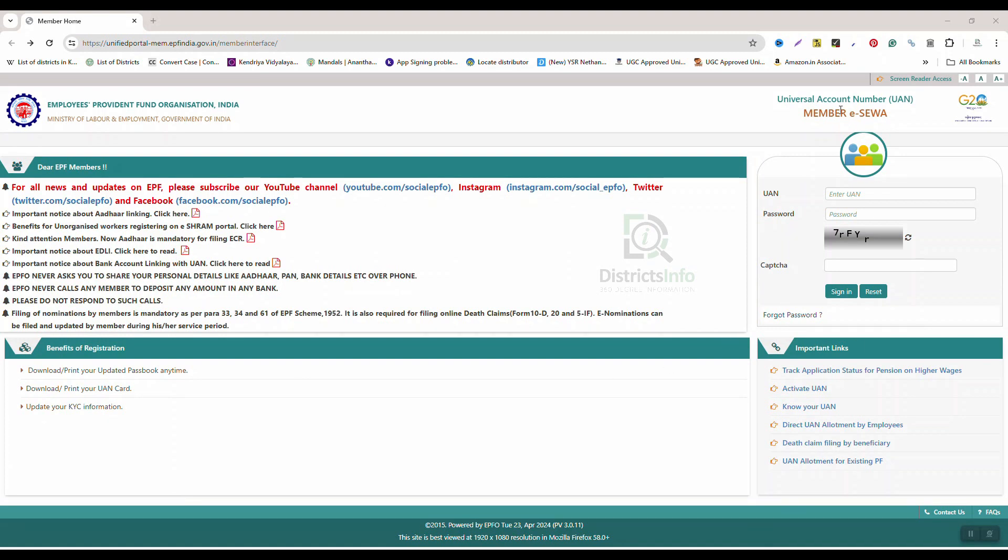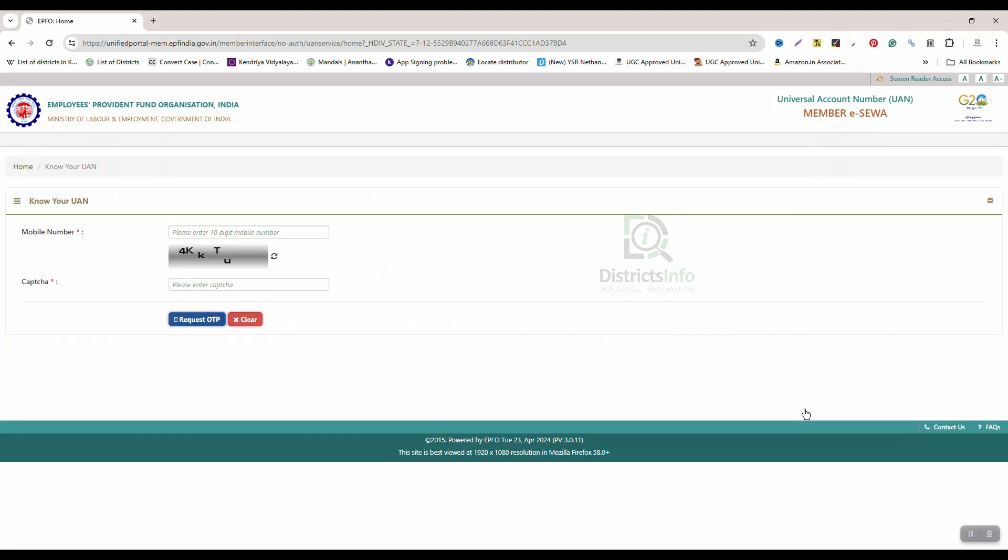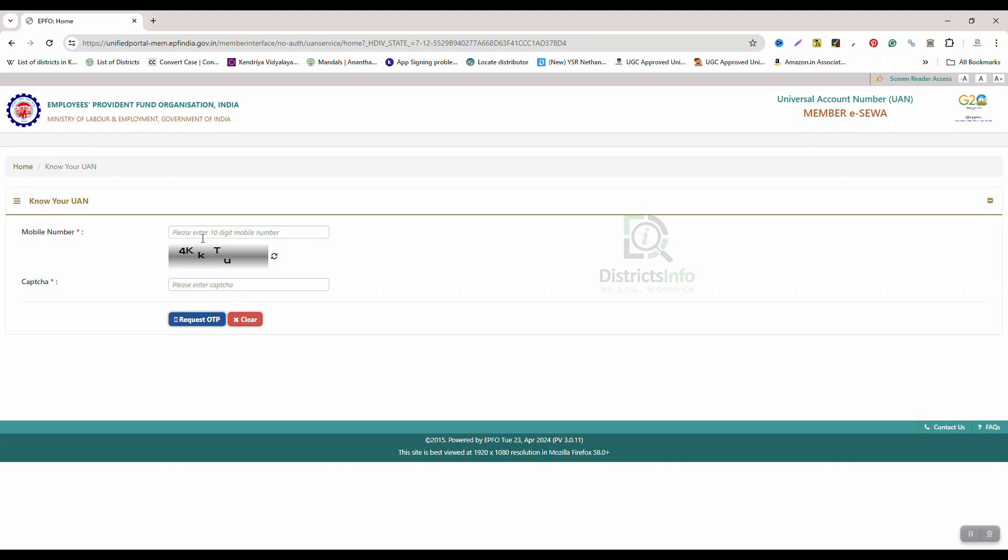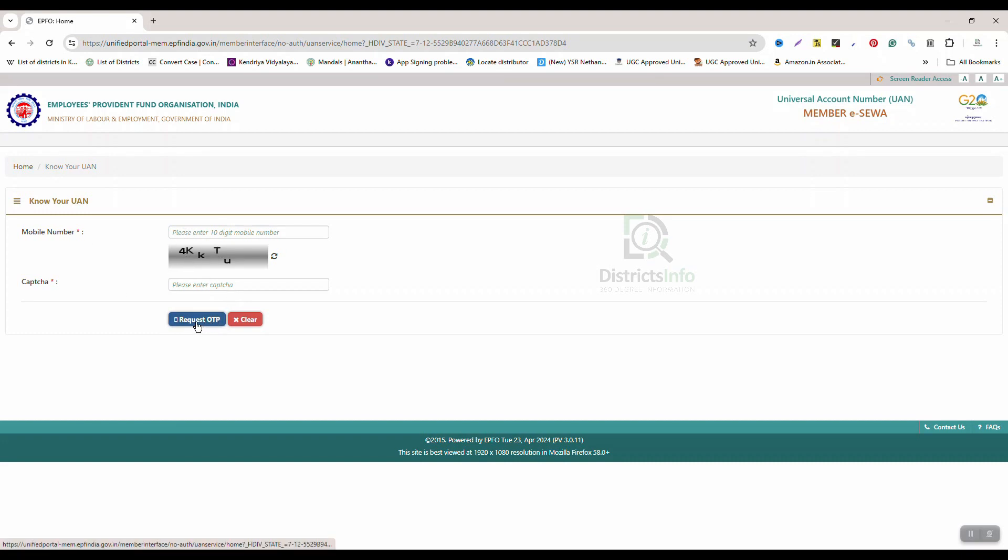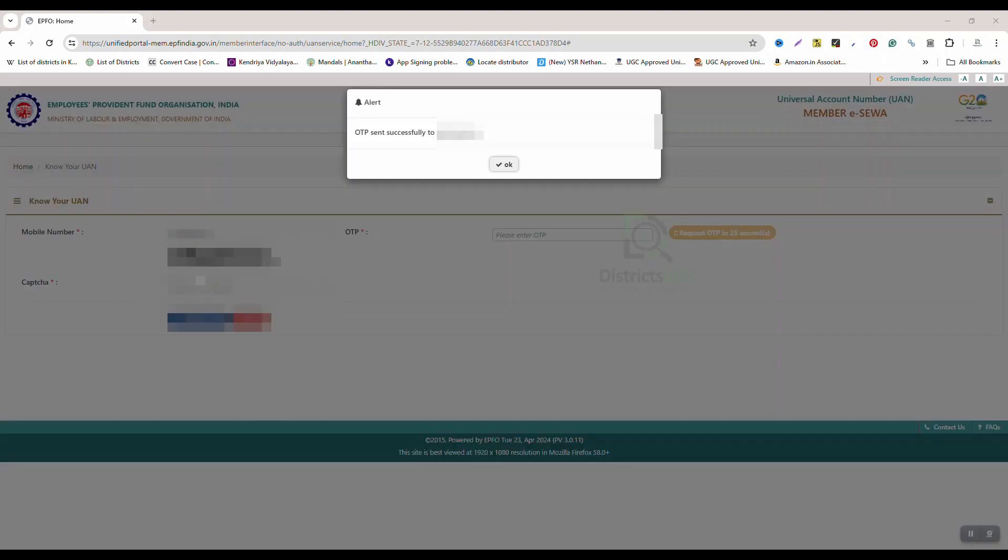Click on the Know Your UAN option here. Click OK.